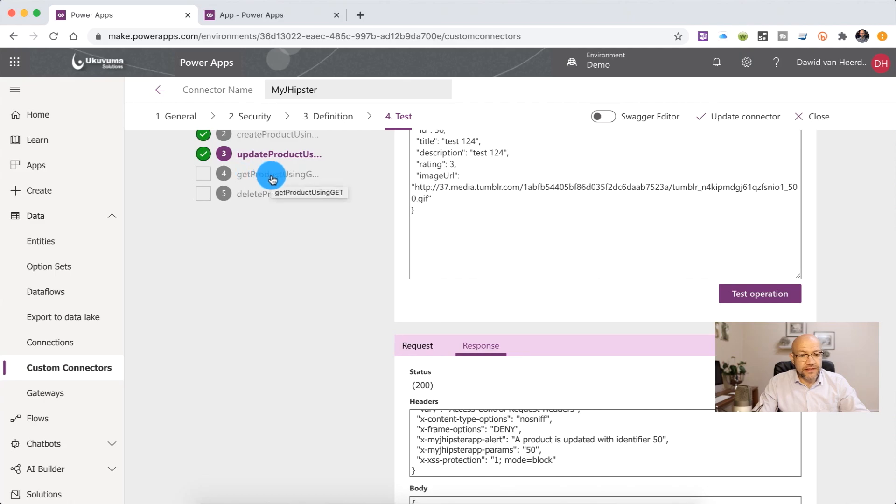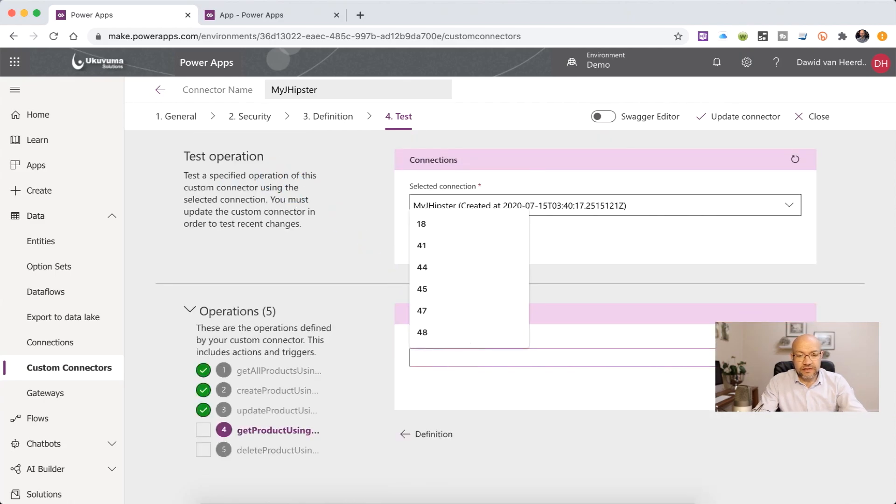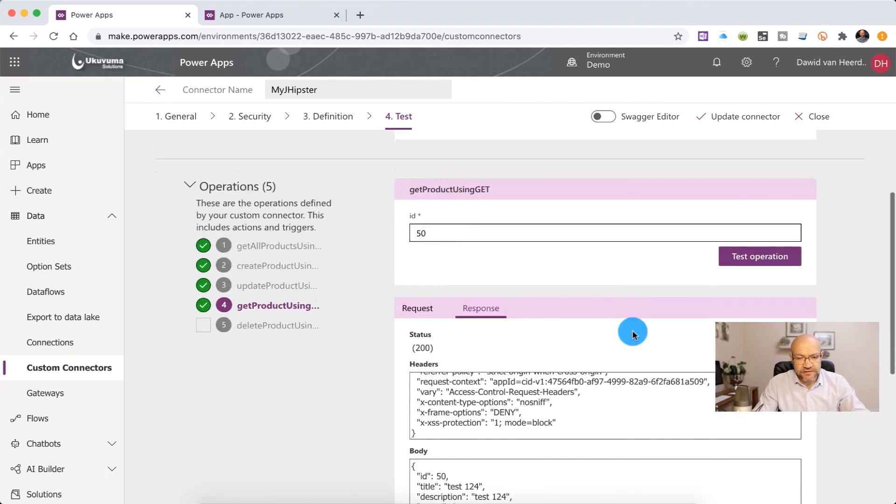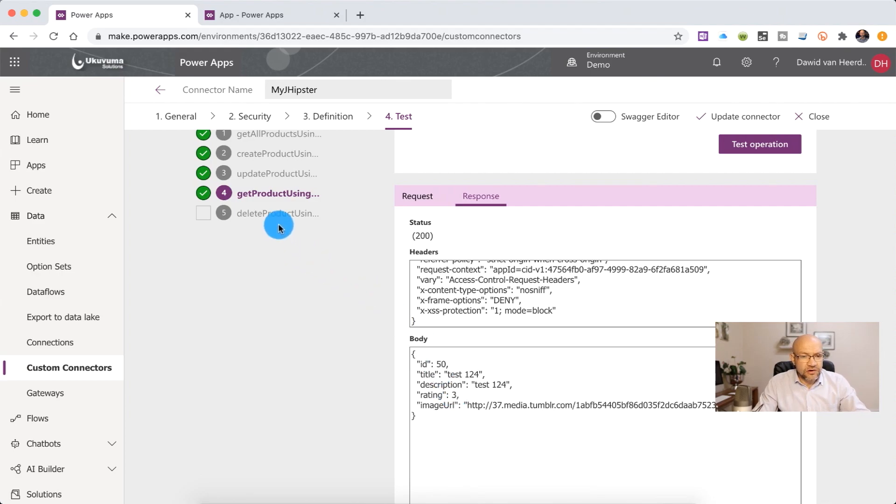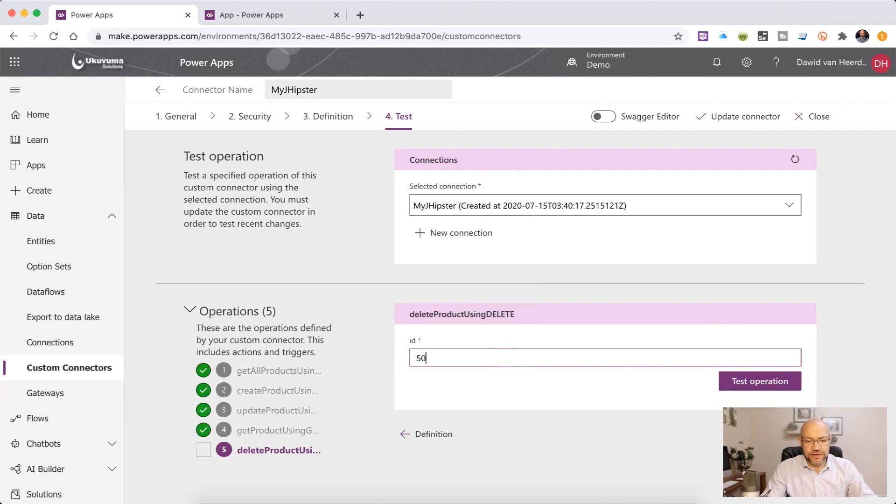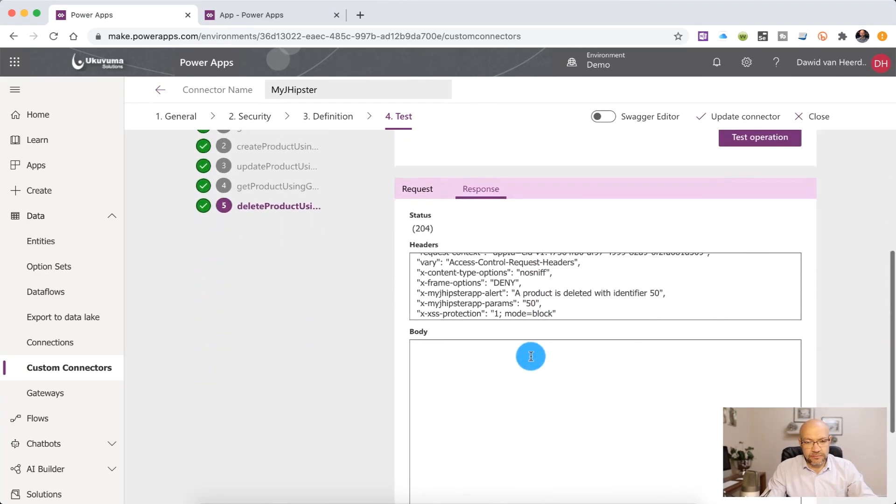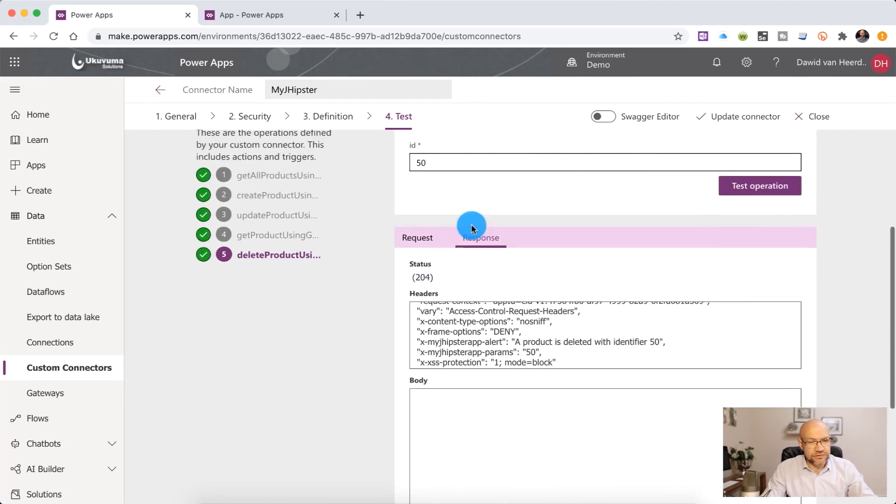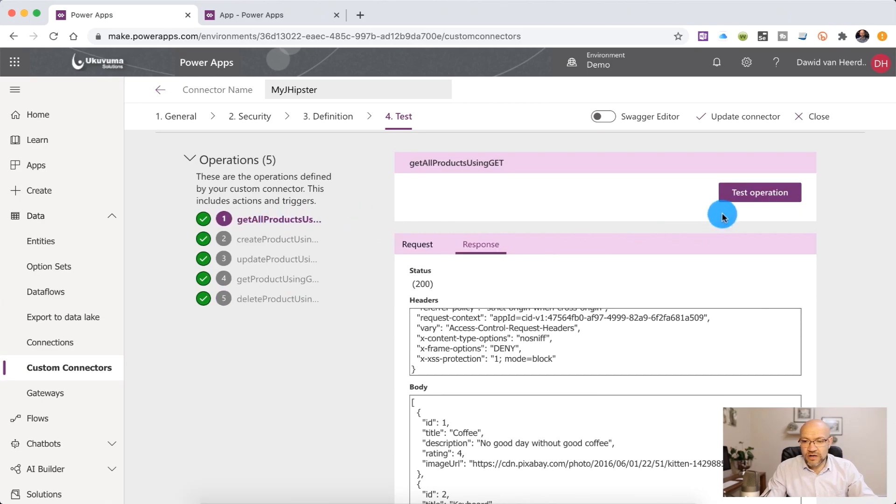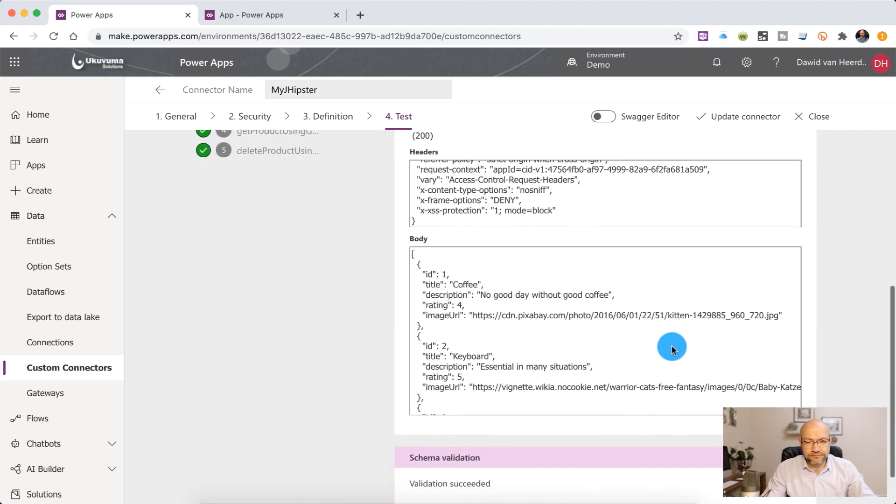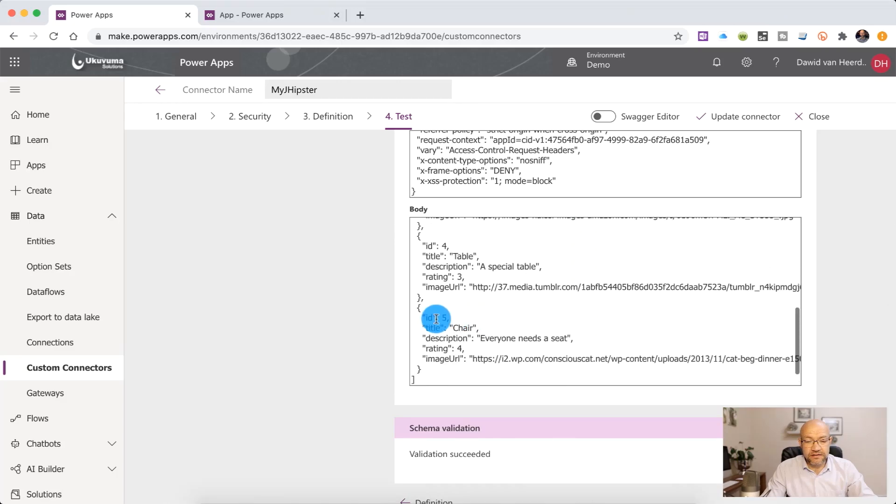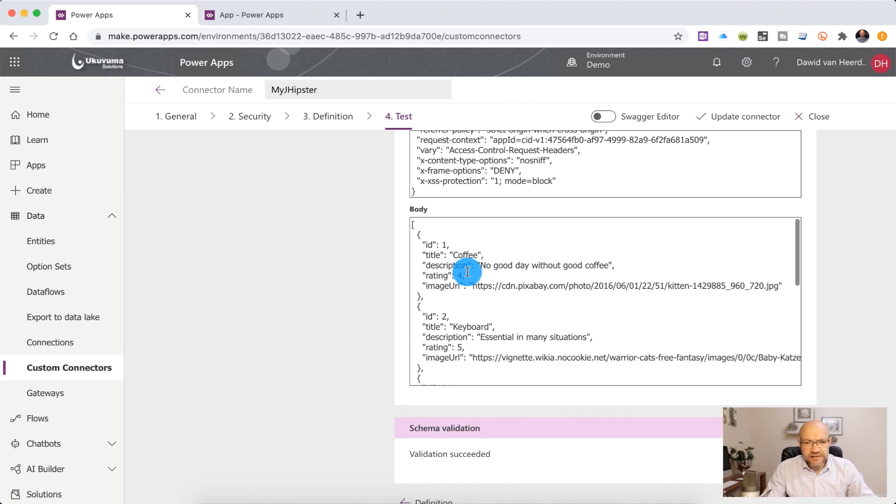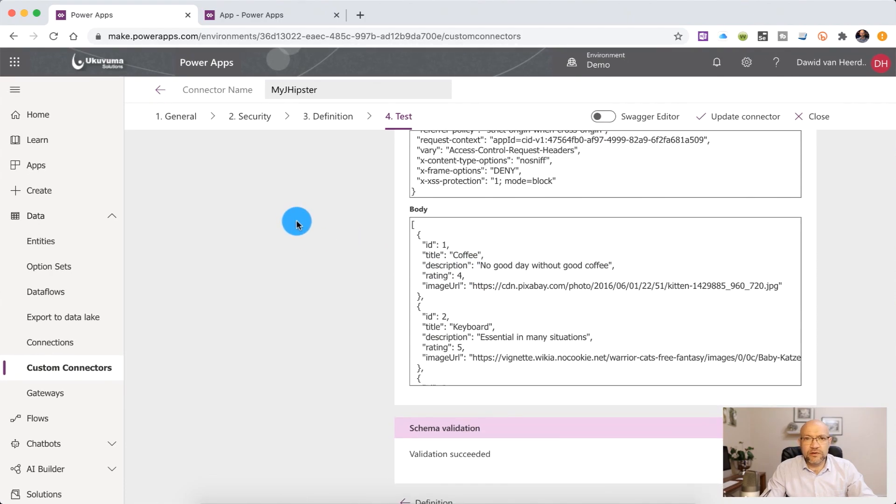Now we're going to use the get product using ID. We saw that there was ID number 50. So let's go and see what that gives us. That returns the same object. So we are styling. Now, lastly, let's go and delete that newly created product to make sure that it's no longer listed. And there we go. It's giving us a 204. And if we go back to the get all products, if we test this, we can see that number 50 is no longer listed. So it looks like our custom connector is working exactly the way that we want it to.